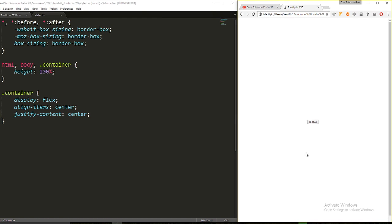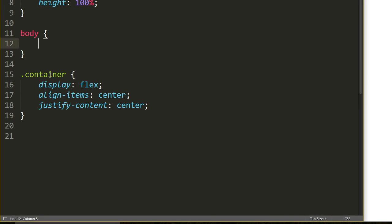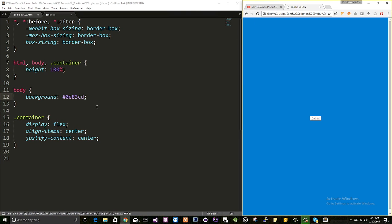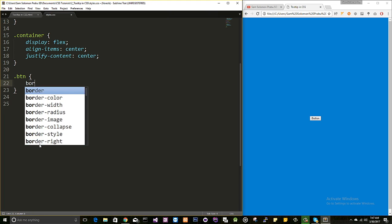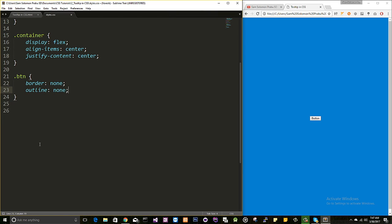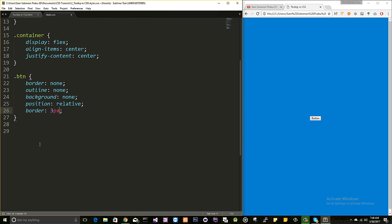This will align the button perfectly to the center of the page. I'll set the body background color to #0p83CD. Now let's change the button style — I don't want any border, no outline, no background. I'll set position to relative since I'm going to use ::after and ::before pseudo-elements, and add a border of 3px solid white.